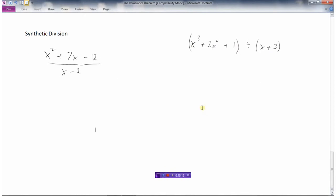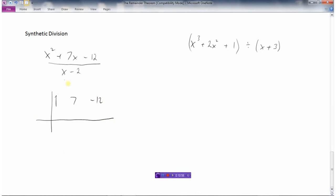Now there's another method we can use to divide polynomials — instead of long division, we can use something called synthetic division. This is a shortcut method, and you can use either synthetic division or long division, whichever you're comfortable with. What we do is take the coefficients of our polynomial in descending order. So the coefficient on x squared is 1, on x is 7, and then minus 12. We draw a little grid, and we're going to divide by x minus 2, so we put minus 2 here, with a times symbol and a minus symbol.